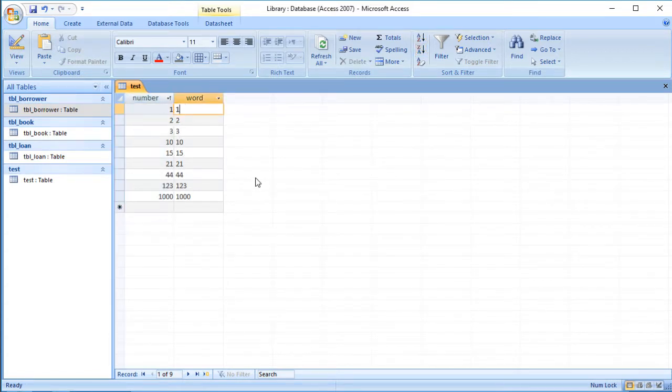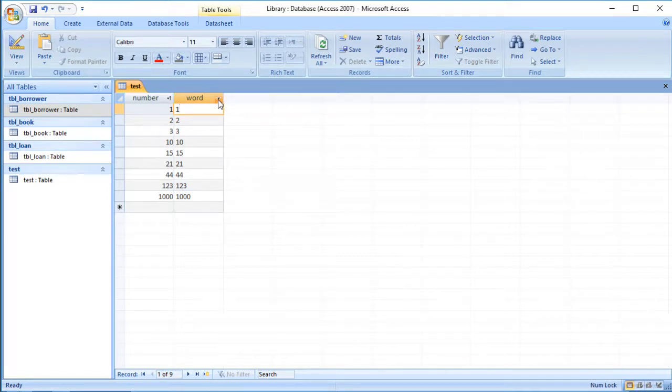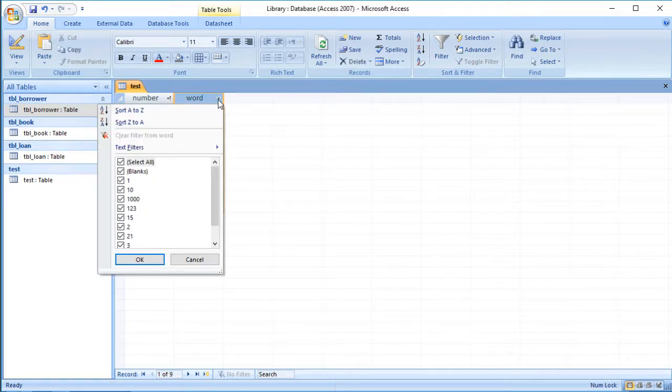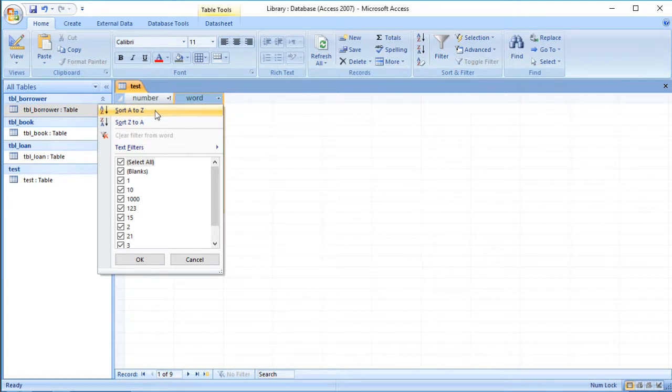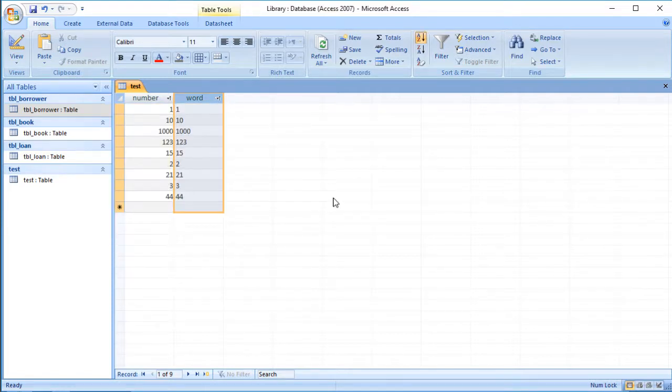What would happen now if we did the same thing but sort them into order of the right hand column? Well, firstly we notice it's not given me the option to sort from smallest to largest. It's saying sort from A to Z. So the sorting options do vary depending on the field type. But if I choose that now, look what's happened. It hasn't given me the numbers in the right order.